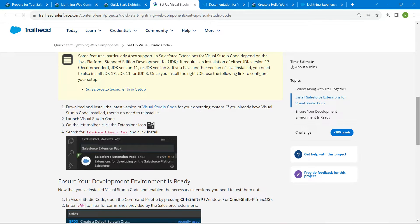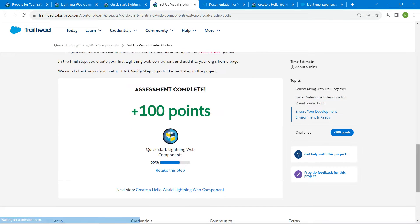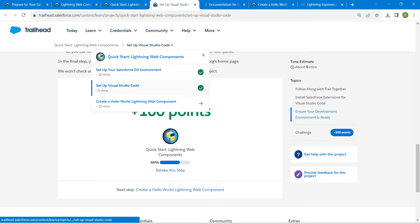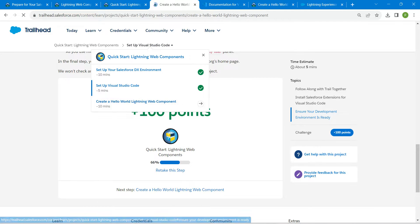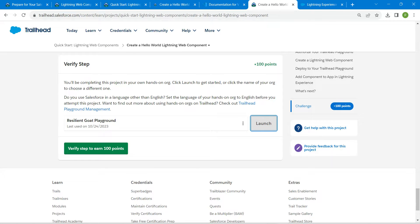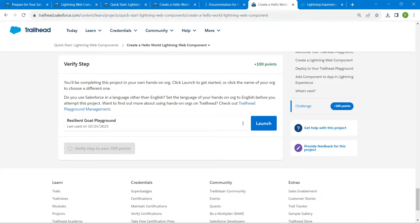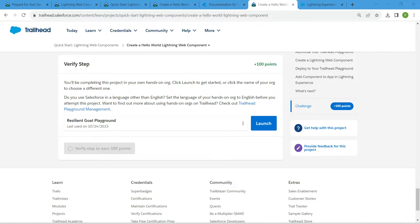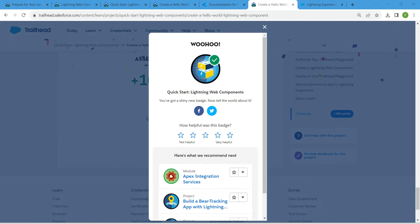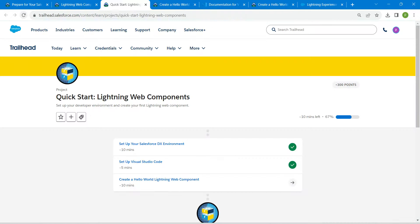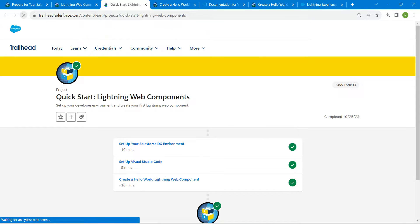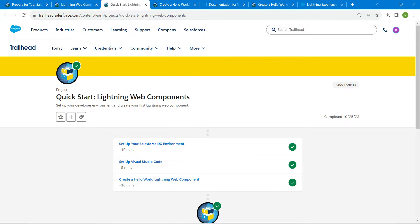Go back to your challenge, scroll down, and click on Verify Step. We have successfully completed all three challenges. If you find this video useful, do subscribe to our channel. See you in the next video — bye bye!